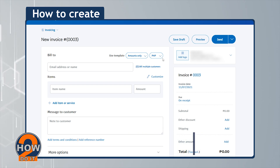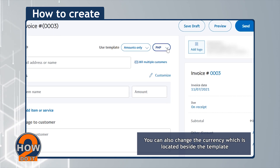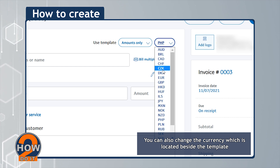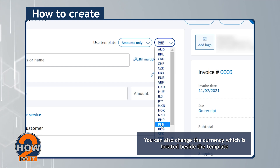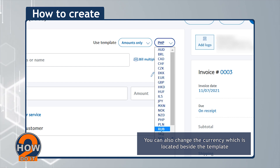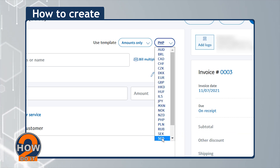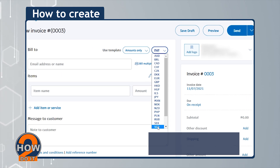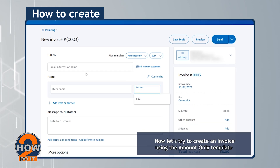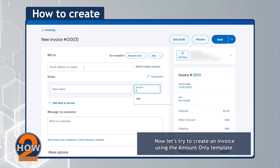You can also change the currency, which is located beside the template. Now let's try to create an invoice using the Amount Only template.